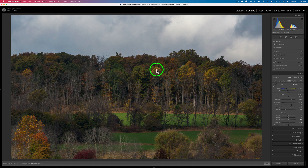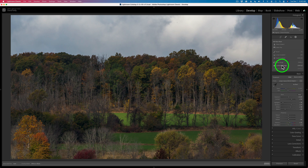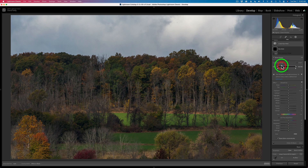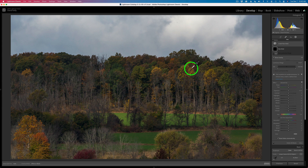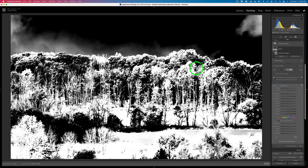First I want to show you how to target just the highlighted areas and then brush just those highlighted areas in. I'm going to grab the luminance range tool — I've got my little eyedropper and I'm going to find some light tones that I want to lighten up. I'll click and you can see there's my mask, and now I can refine it.